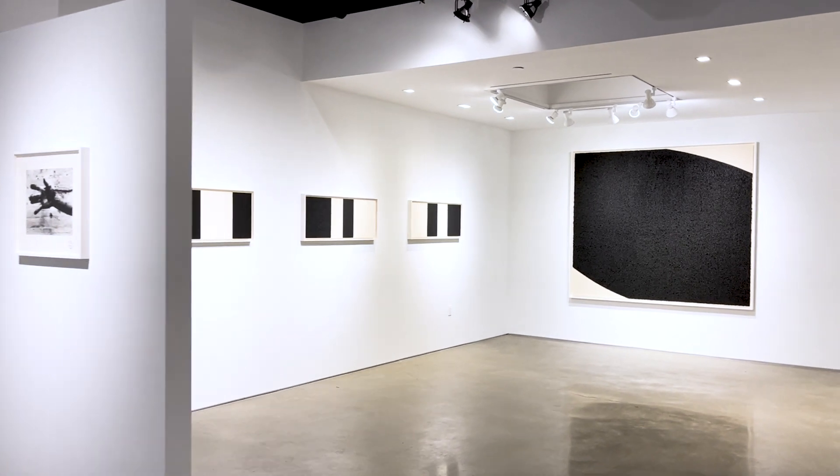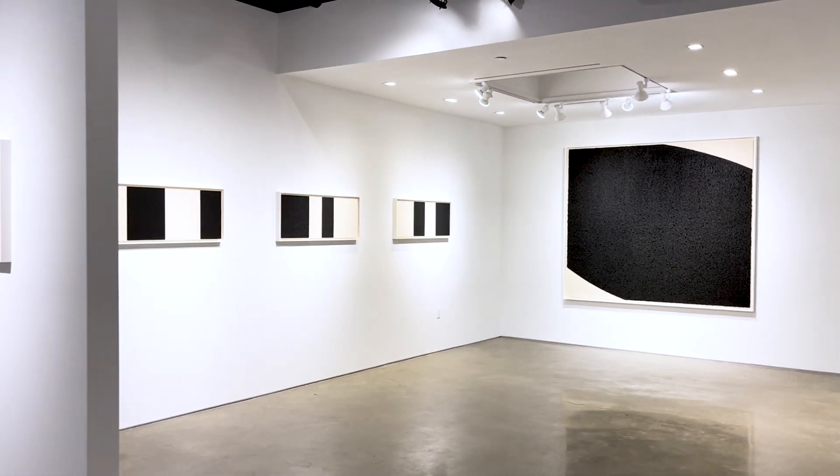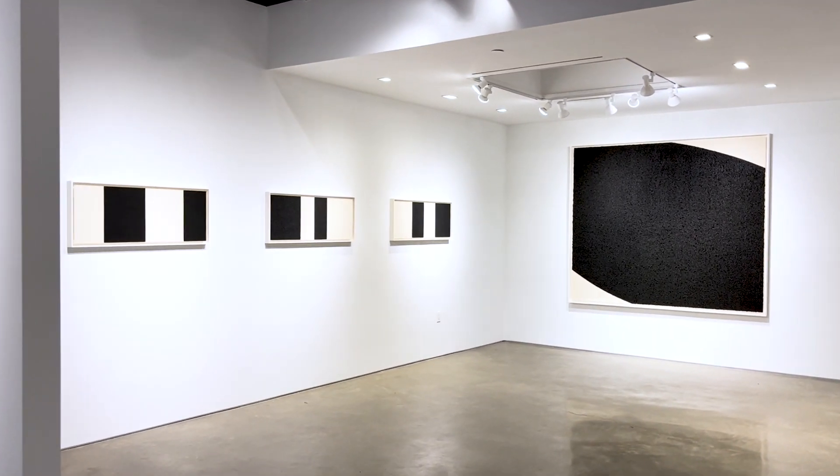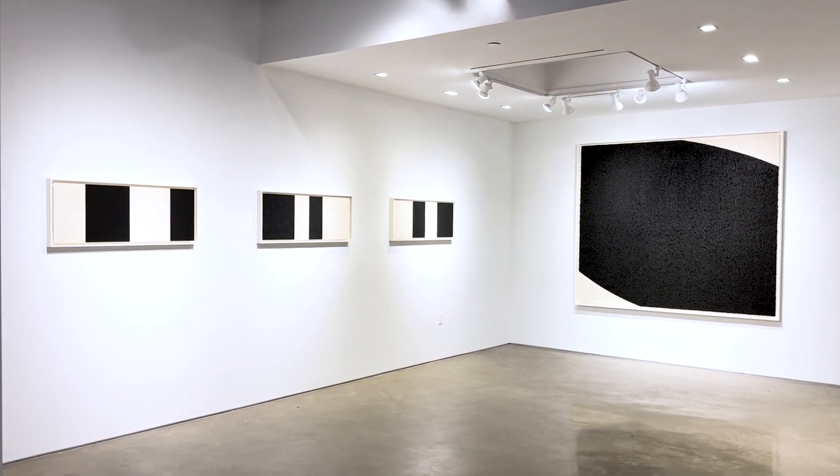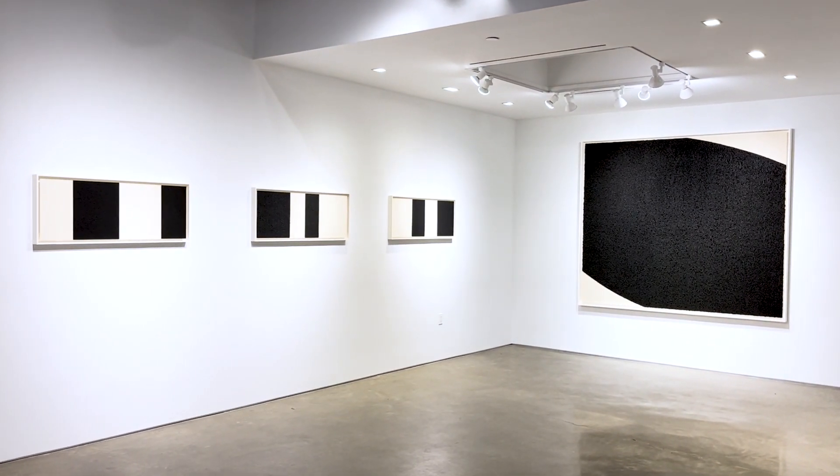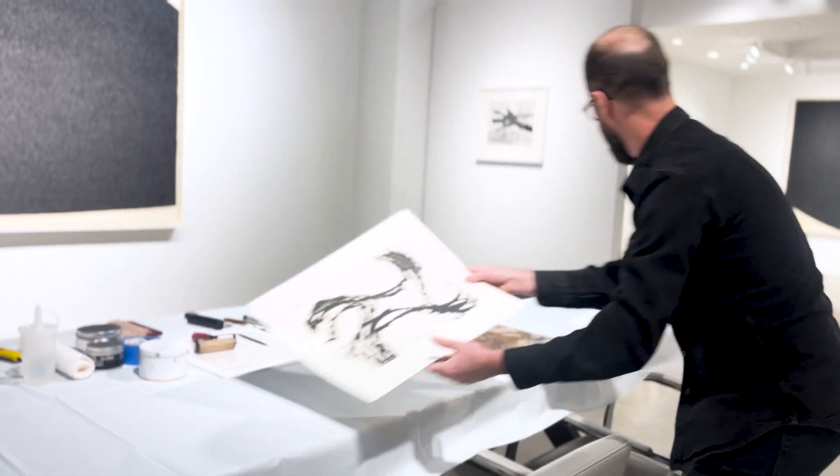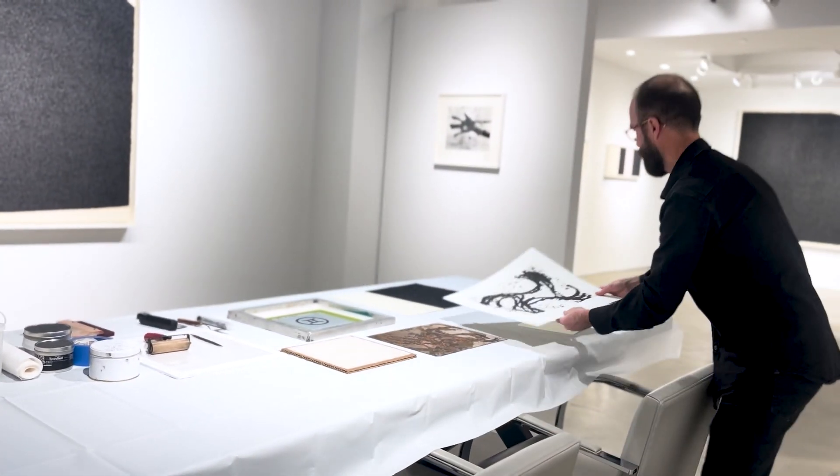We're here at Heather Gaudio Fine Art and we're surrounded by all of these beautiful Richard Serra prints and editions that Gemini has published over the years.